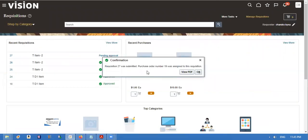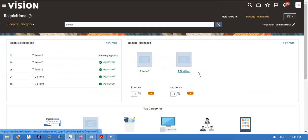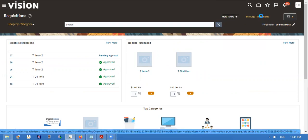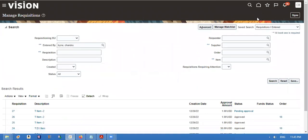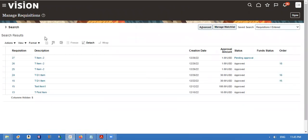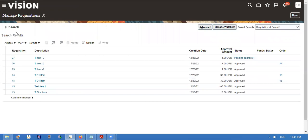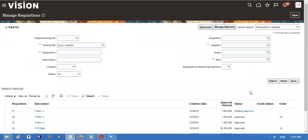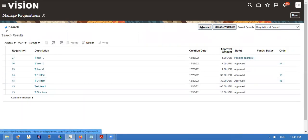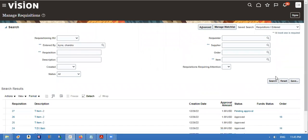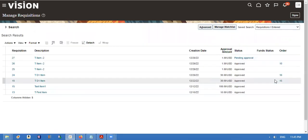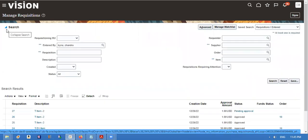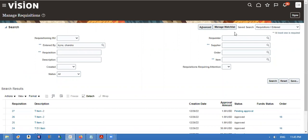The requisition number is 19. Once it's approved, the PO will be created automatically. It takes some time. We have attached supplier and buyer by creating the requisition. The buyer will be defaulted from the procurement business function.